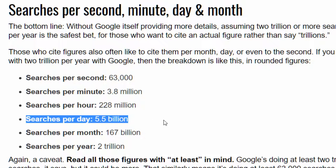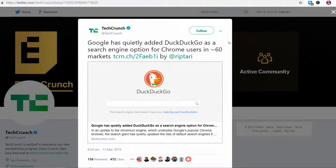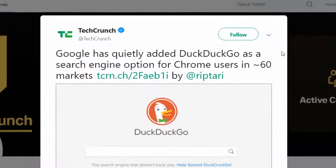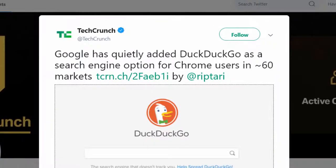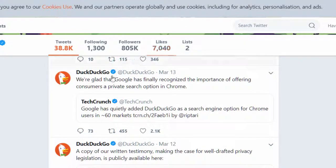However now that Google has added DuckDuckGo as a default option on Chrome I'm sure their popularity will continue to rise.